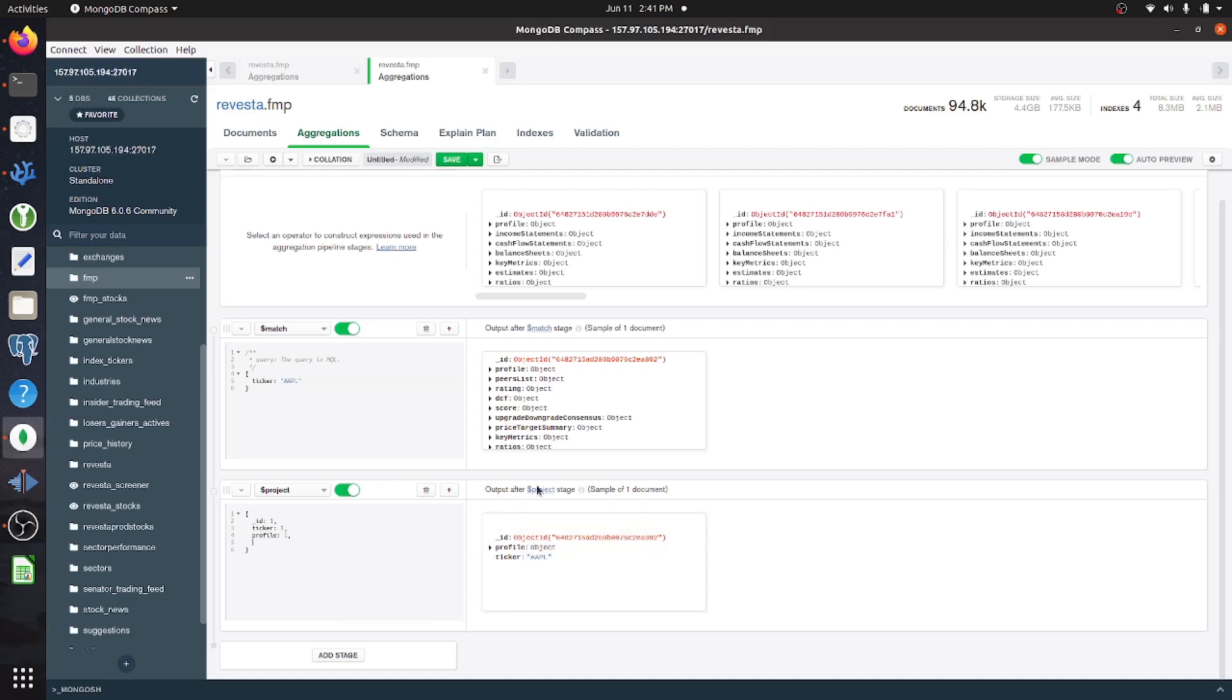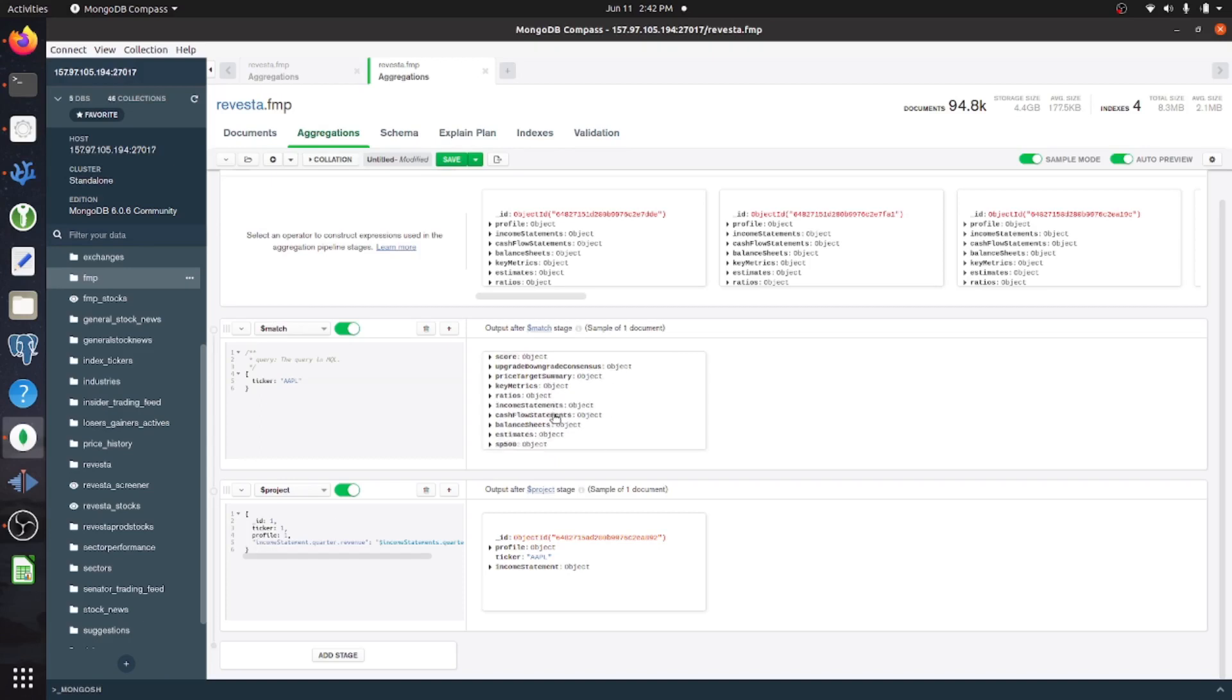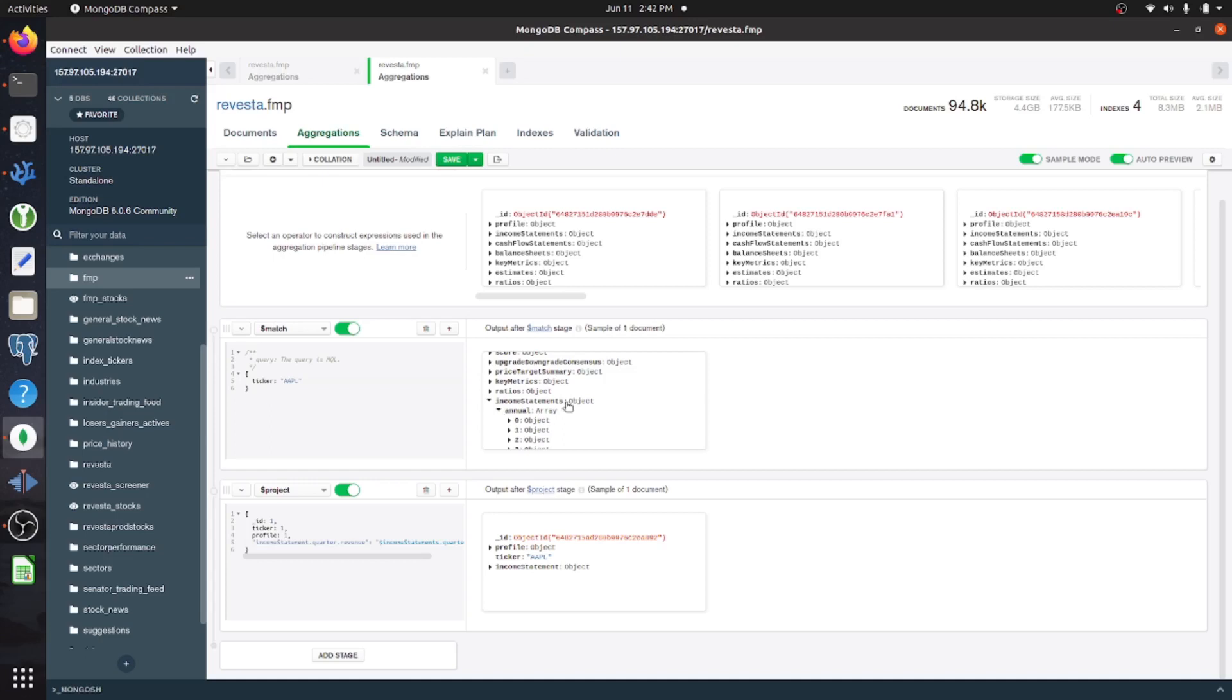Next, I want to get the aggregation for the revenues. So in order to do that, I have to use the following syntax.